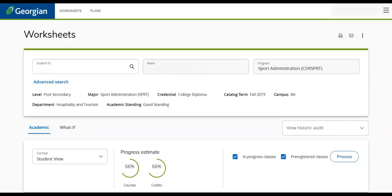MyPath allows you to view your current course requirements, grades, transfer credits, academic status, history, and even plan your future course selections.